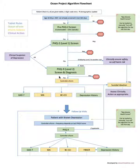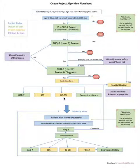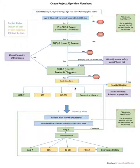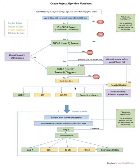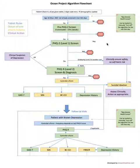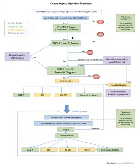Sometimes in a busy clinic if you're using your ocean tablets for things like sore throats or diabetes visits, this could amount to a lot of forms for the patient to complete and the patient or the clinician might not have that much time available that day or they might not have the time to dive into the mental health screening.